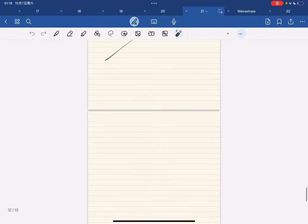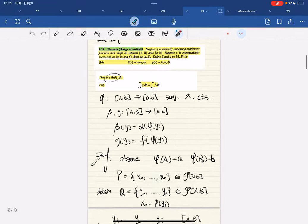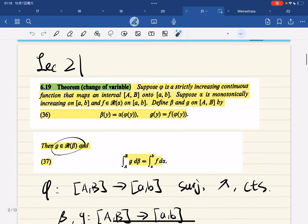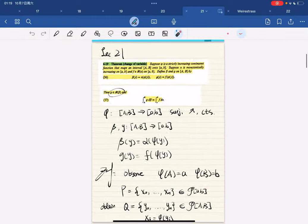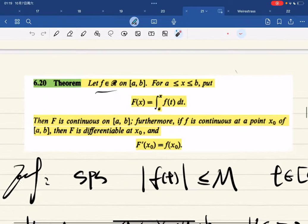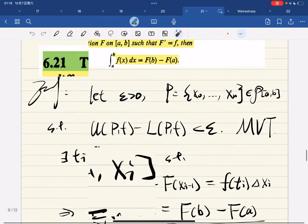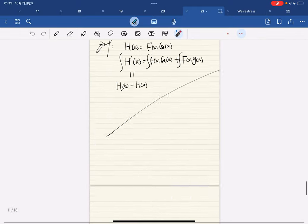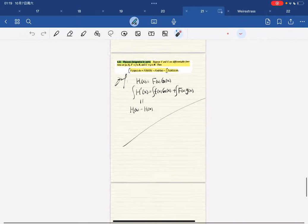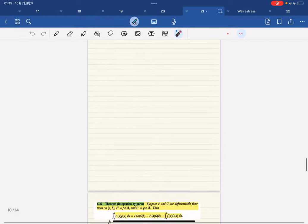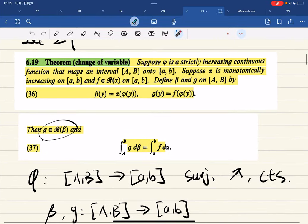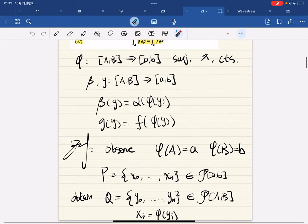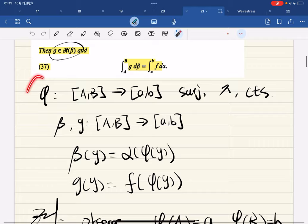Lecture 21 is the climax of chapter 6. We prove the change of variable theorem, then some properties, then the fundamental theorem of calculus, and then the integration by parts formula. Change of variable - read it - and here are some observations.